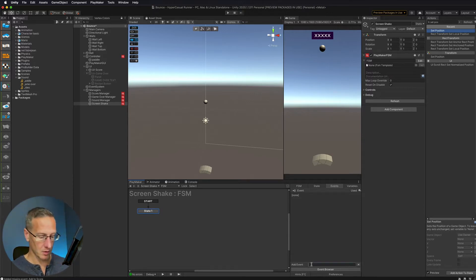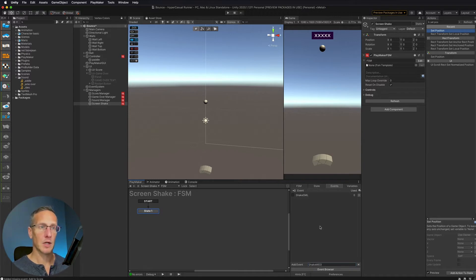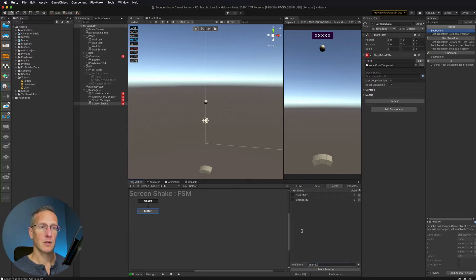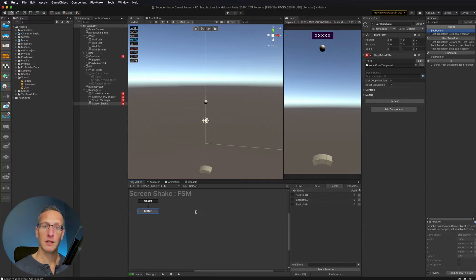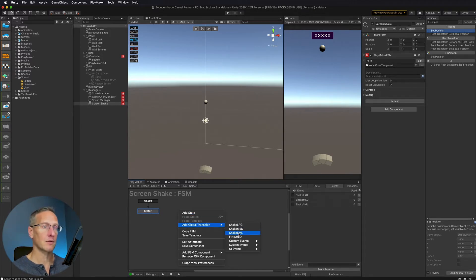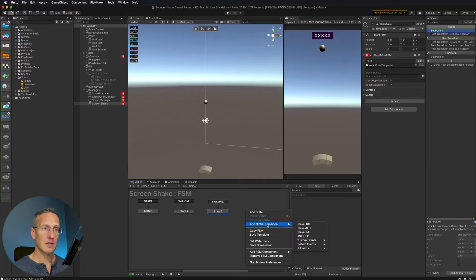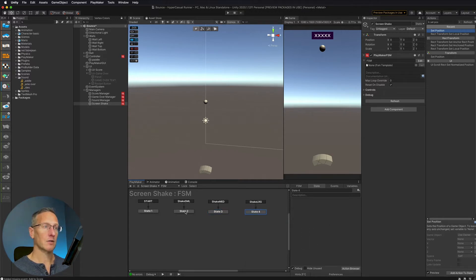Let's add the FSM and I'm going to add a couple events. We're going to add an event for screen shake small, screen shake medium, and screen shake large. So we'll go Shake SML for small, and we'll do the same thing for medium — Shake MED for medium, all caps. And then Shake LRG for large. Now we need to set up global transitions for each of these, so we can call them each individually. I'm going to add a global transition of small, a global transition of medium, and a global transition of large.